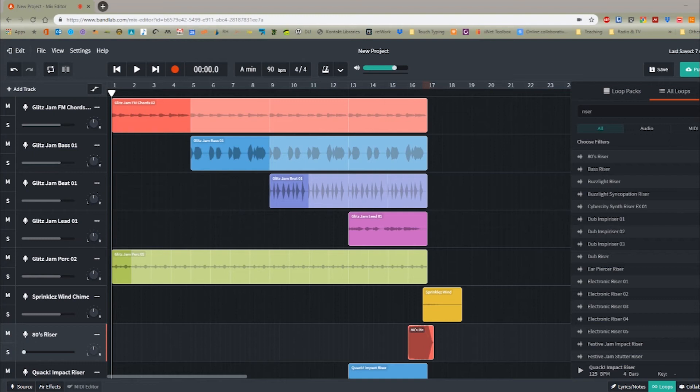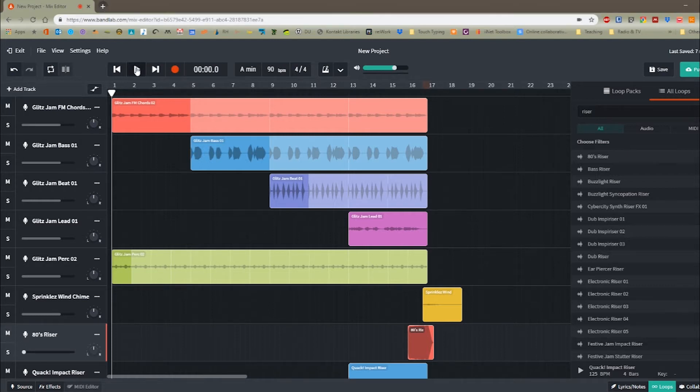Hey guys, today we're going to create an introduction for a song in BandLab. So before we get started, have a listen to one that I whipped up in this tutorial.